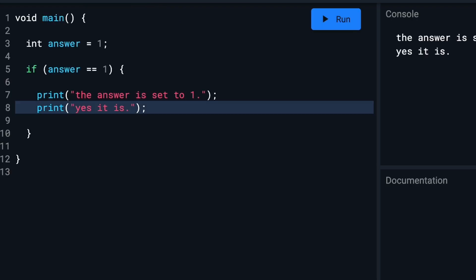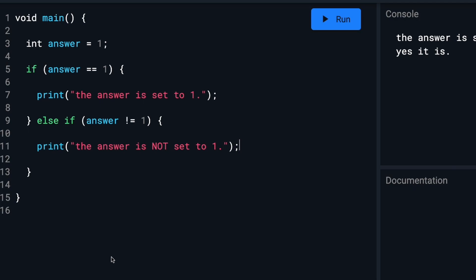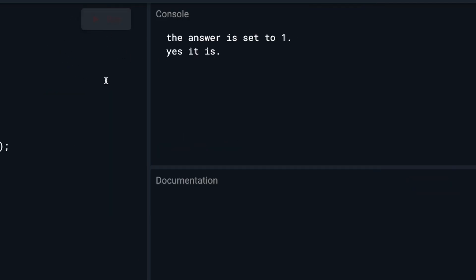So I'm going to delete this sentence here, and we will now set this to show one message if the answer is one, and a different message if the answer is not one. And now if we set the answer to zero and run it, we will see the next message: 'The answer is not set to one.'